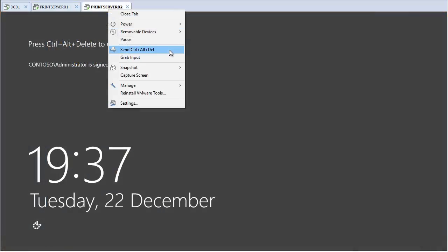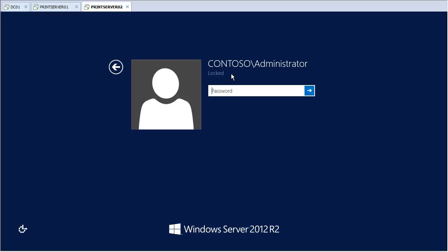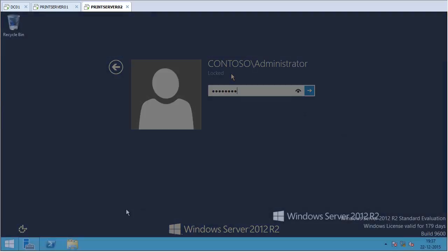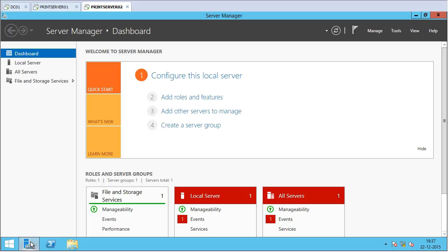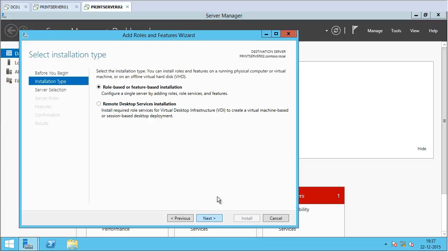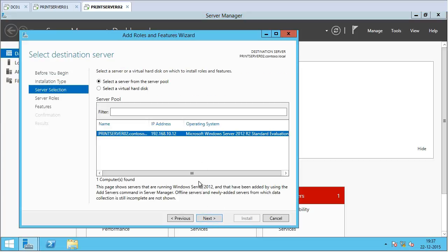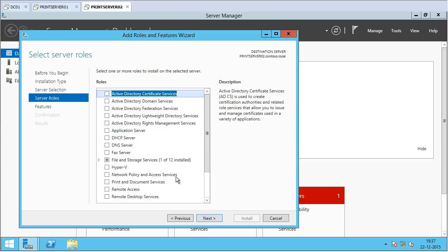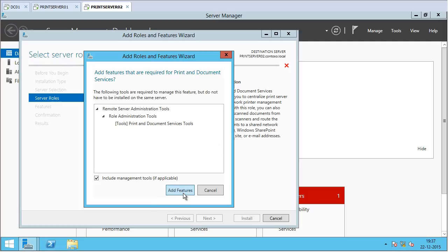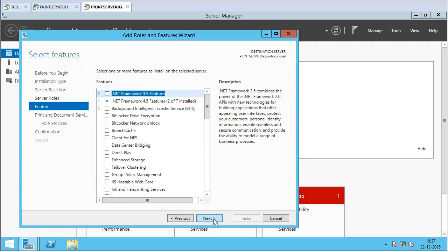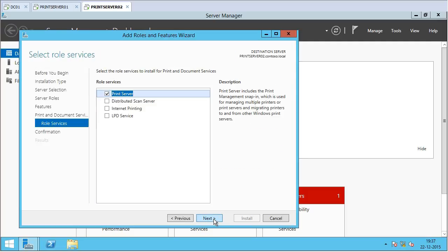Now I am going to log in to Print Server 02, my destination print server. I will open Server Manager and click on 'Add Roles and Features.' Clicking through the wizard, I will select 'Print and Document Services' and click 'Add Features.' I then select the print role service, click Next, and click Install.